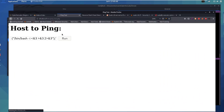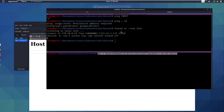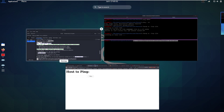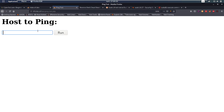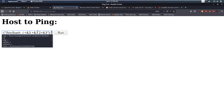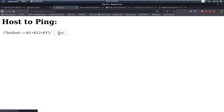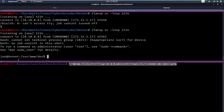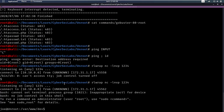We paste it in and run it again. We forgot to put our listener on first — so we set up the listener, paste the payload in with a semicolon, run it, and we get a bash shell here.